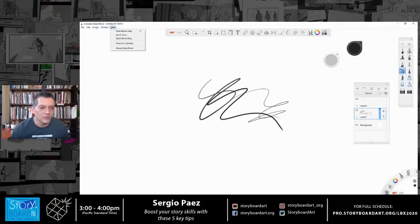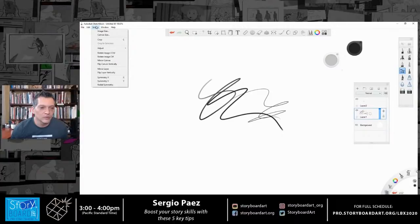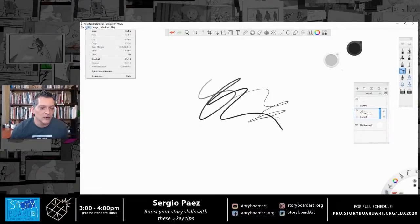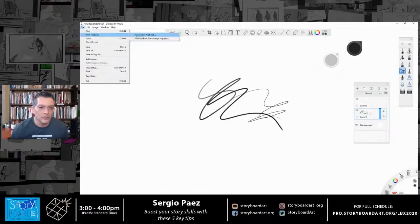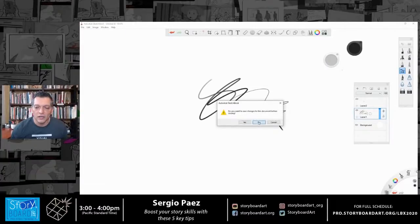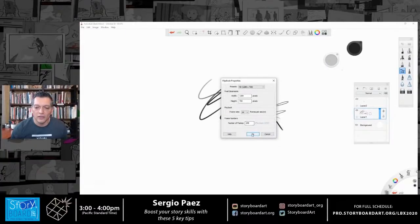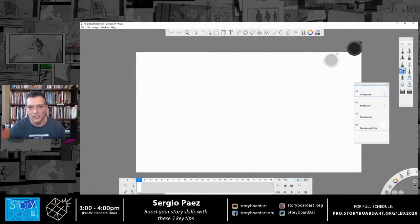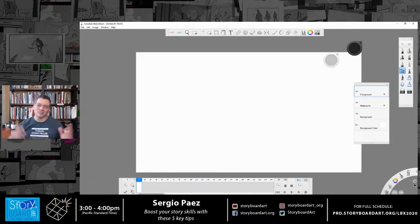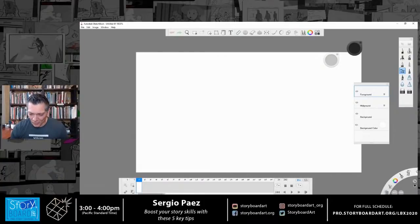In fact, Autodesk Sketchbook even has a flip book timeline built in. For a free program to have a timeline — that's pretty awesome. So learn your tools.